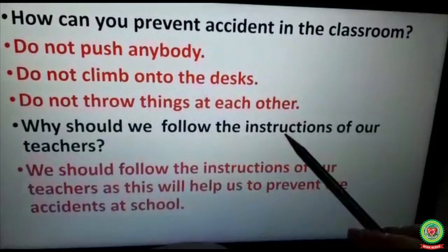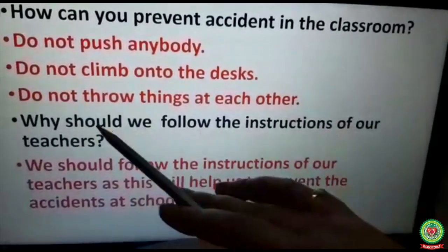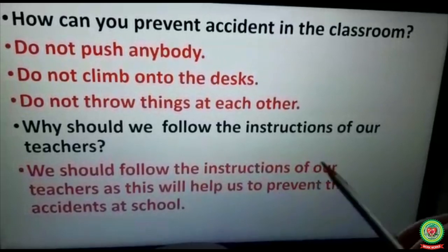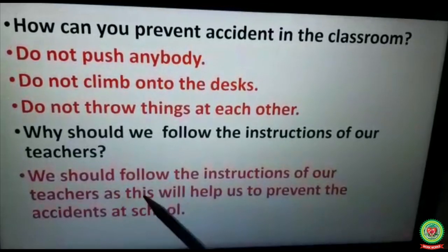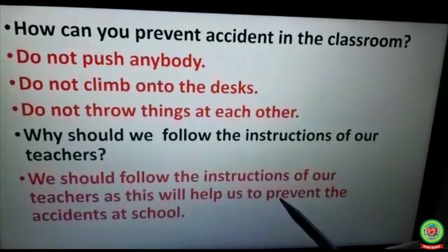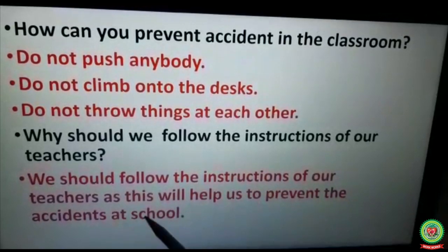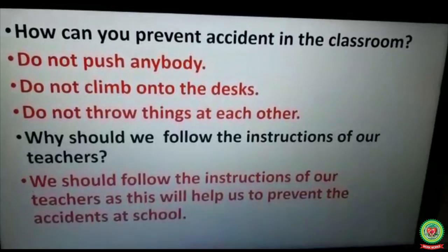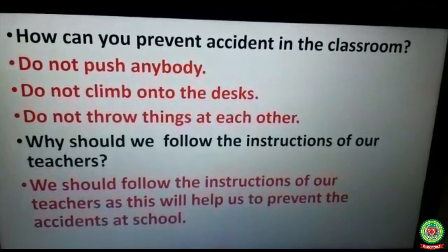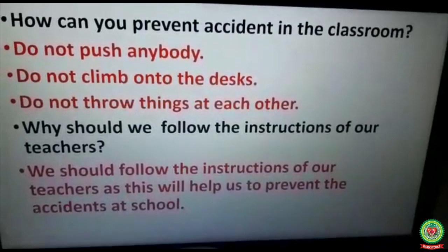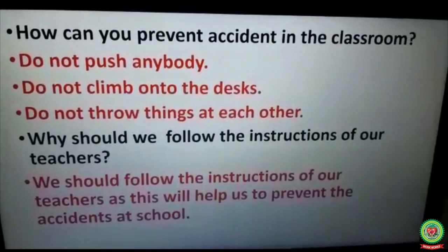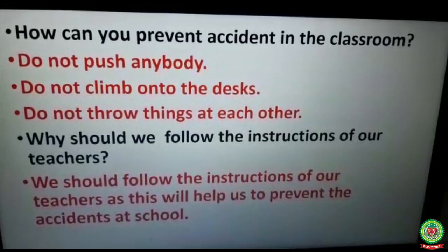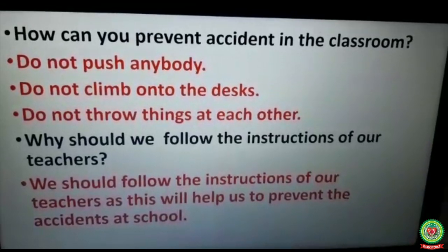Next question: should we follow the instructions of our teachers? We should follow the instructions of our teachers, as this will help us prevent accidents at school. I hope you all have understood this topic. Tomorrow I will continue with the next topic. Till then, kindly read the chapter and revise the questions and terms. Thank you.